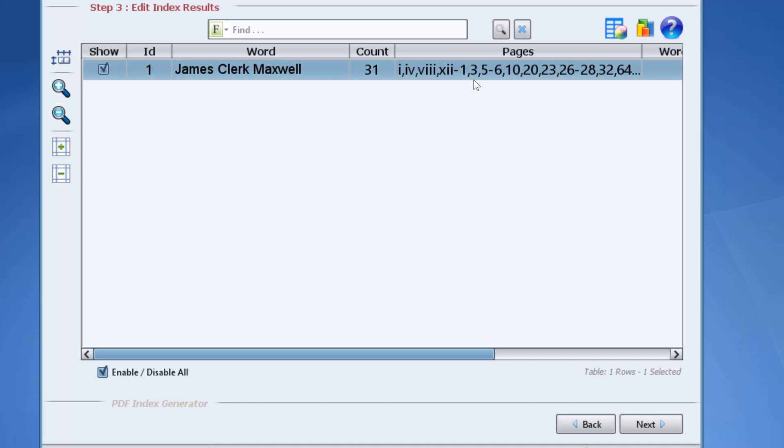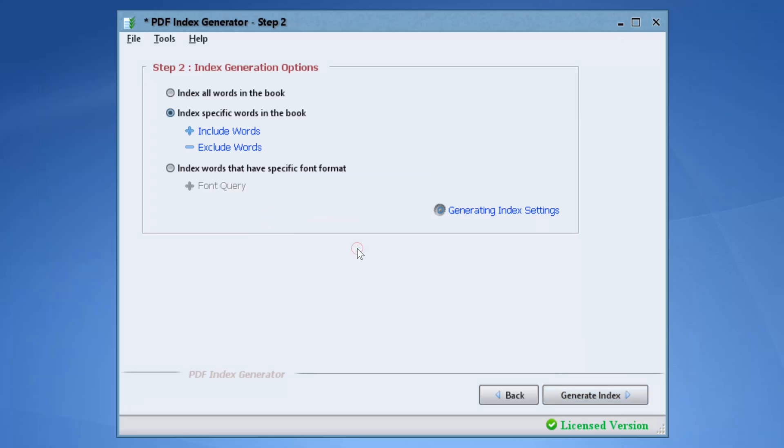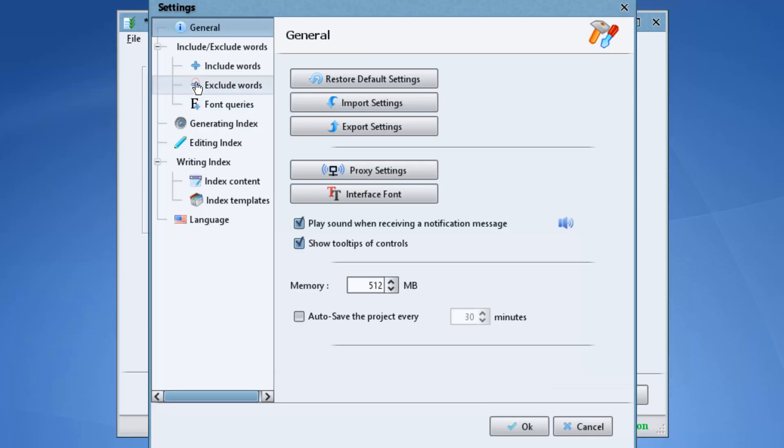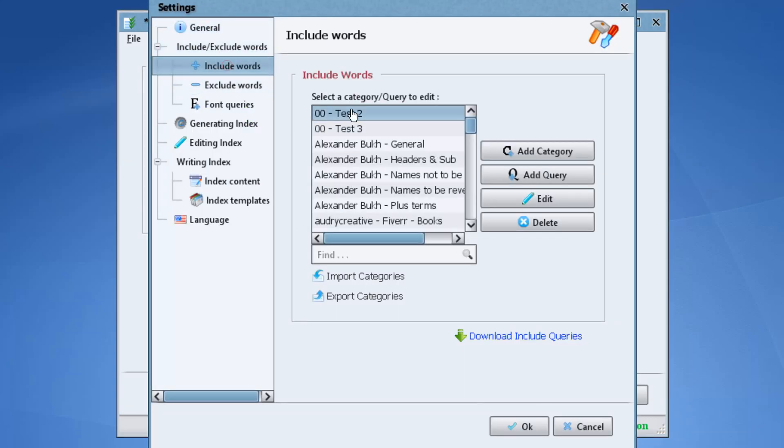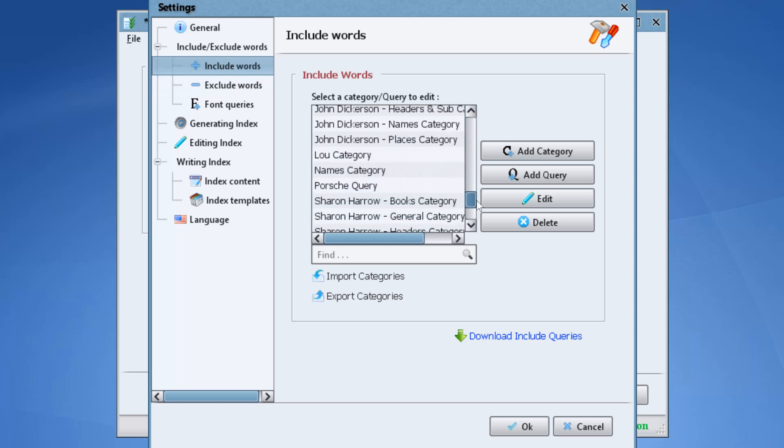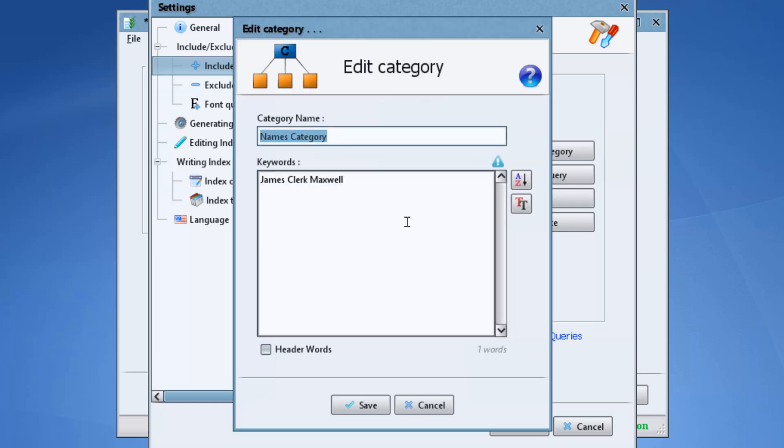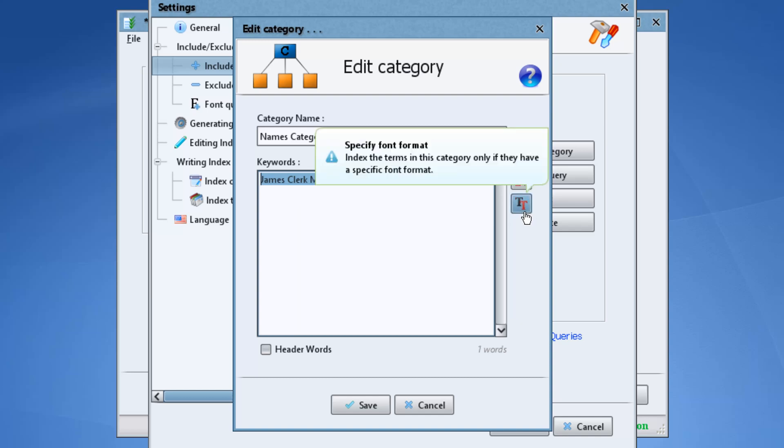To do that we will go back to step 2. Click tools, settings, include/exclude words, include words. Select the names category and click edit. Now to ask the program to ignore any footnote occurrences for this name, we will use a feature called the font format feature.